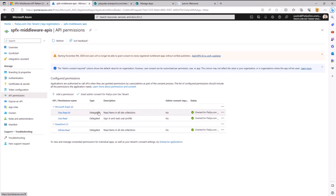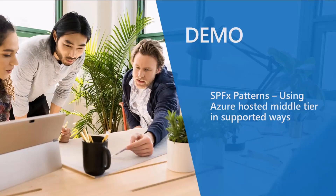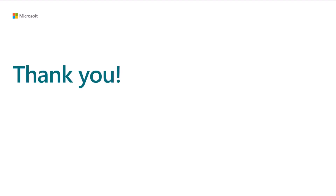This is the right way of consuming a middleware API from SharePoint Framework in a secure way and on behalf of the currently connected user. You will find the whole source code of the solution on GitHub and in the sample gallery. Thank you.